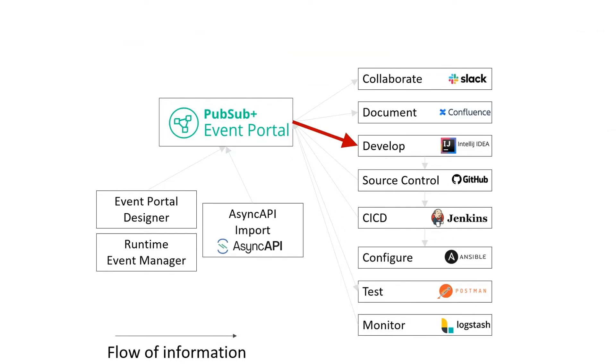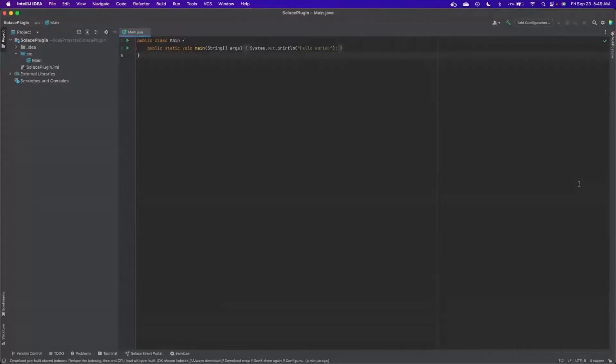We hear a lot from people interested in developing event-driven applications. We also hear that it's pretty complex to get started, which usually means they default back to REST. The IntelliJ plugin for Event Portal makes developing event-driven applications easier by giving you a solid foundation to start on. First, let's browse through the applications, events, and data schemas that are saved in Event Portal, all within IntelliJ.